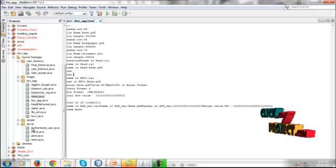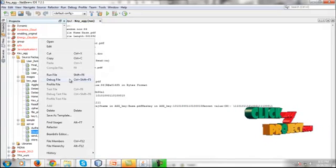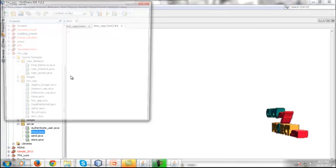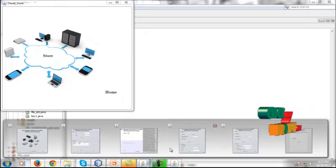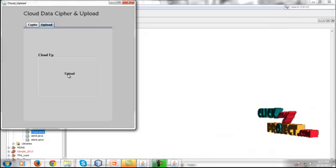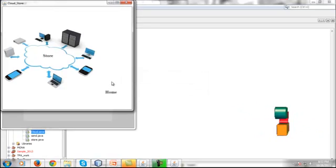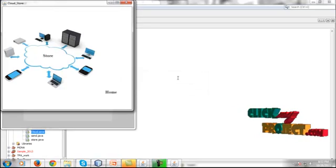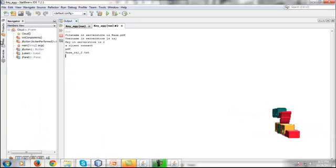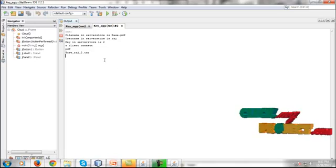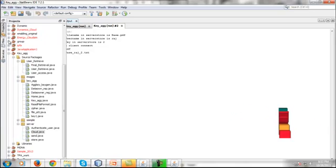Before doing the data outsourcing operation, go to the server package and run Cloud.java. Click the Store button in the repository section, then click the Upload button and your data will be uploaded. The file is received on the server side and the secure data upload operation is complete.